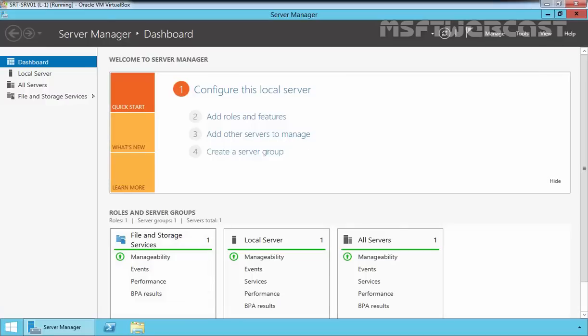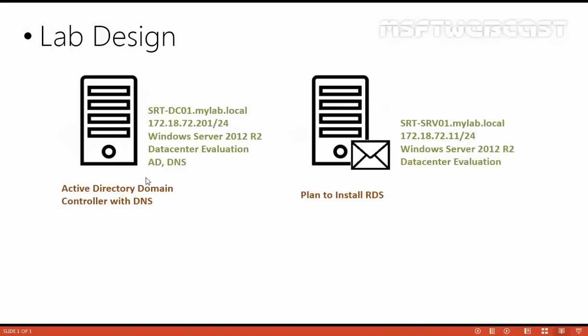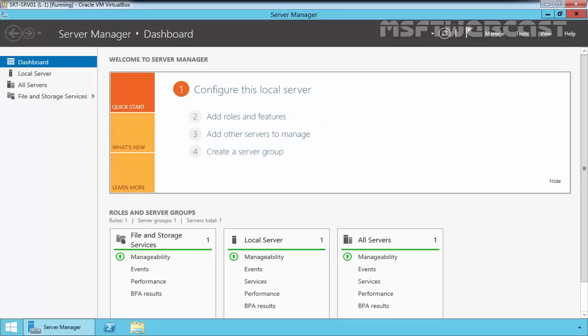For this demonstration, we are using this lab design. We have one Active Directory domain controller with the domain mylab.local, and we have another member server that is SRT-FMSF01.mylab.local. This server is also part of our domain which is running on Windows Server 2012 R2 Datacenter Evaluation edition. Let's start the demonstration.